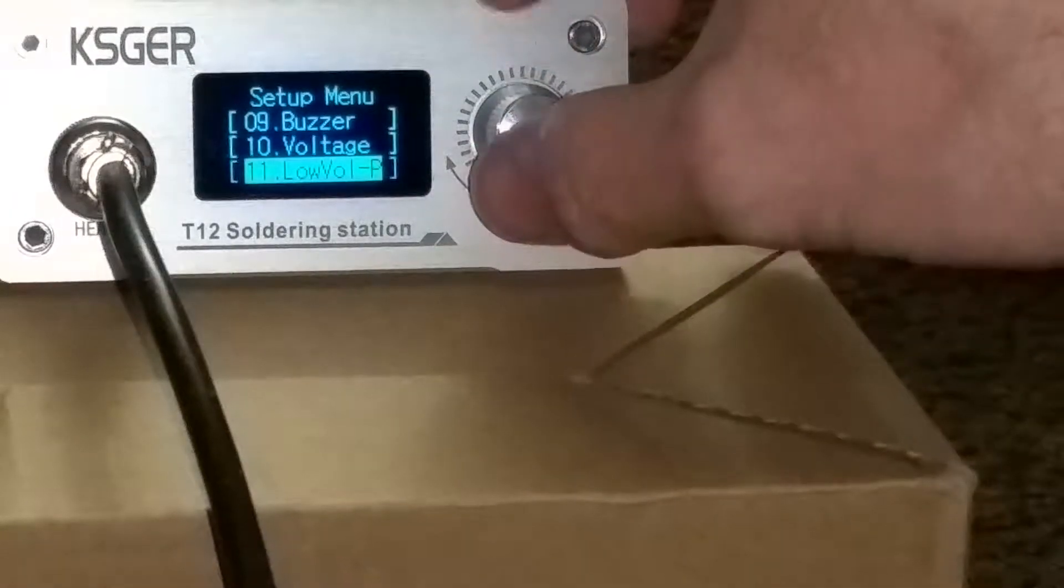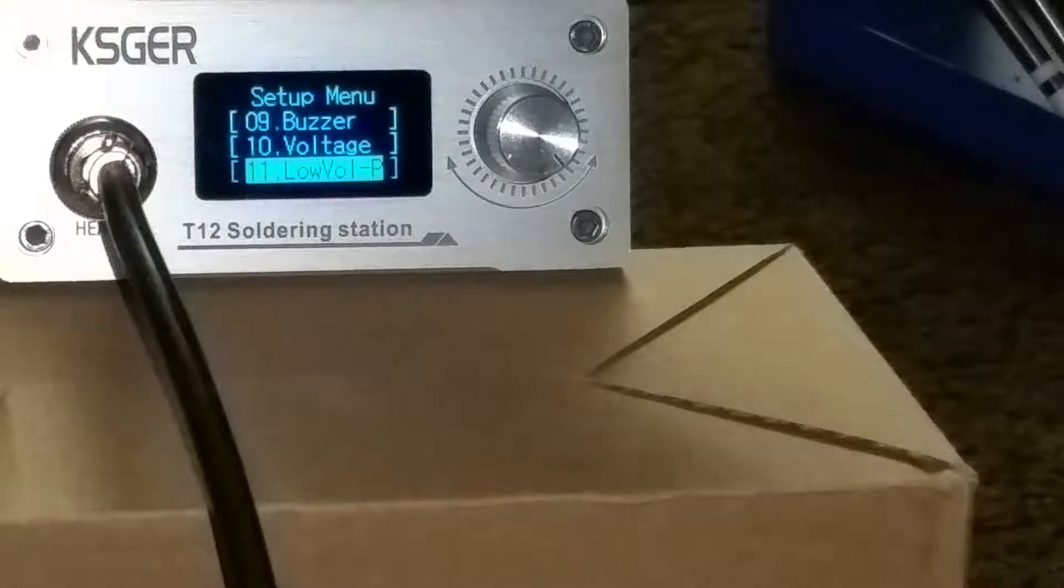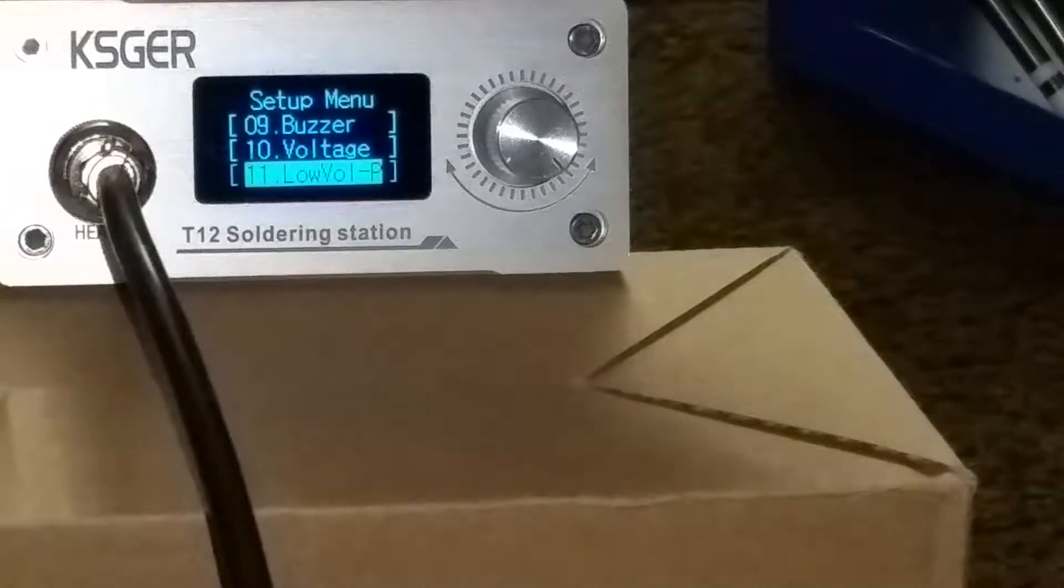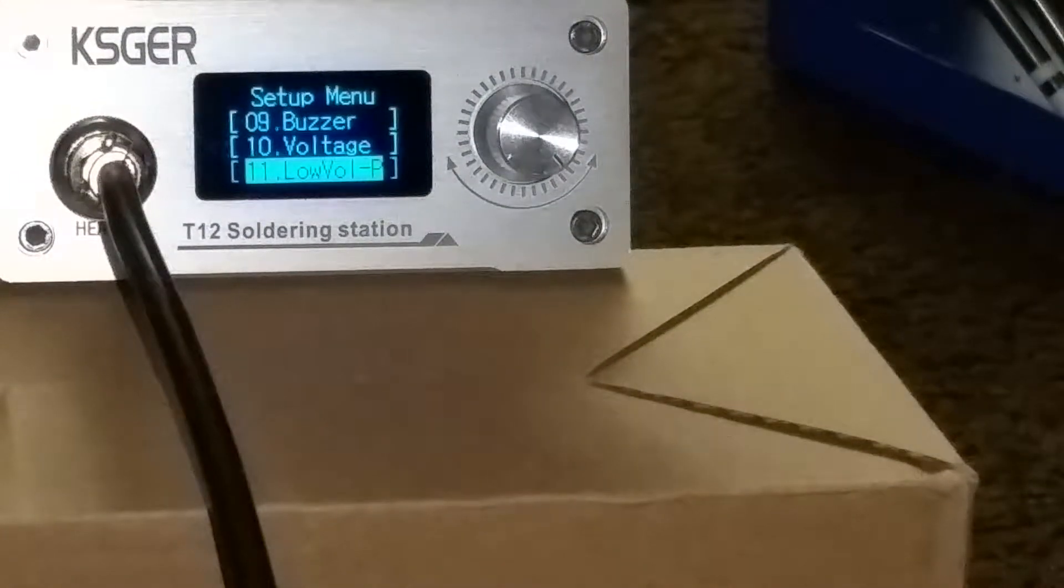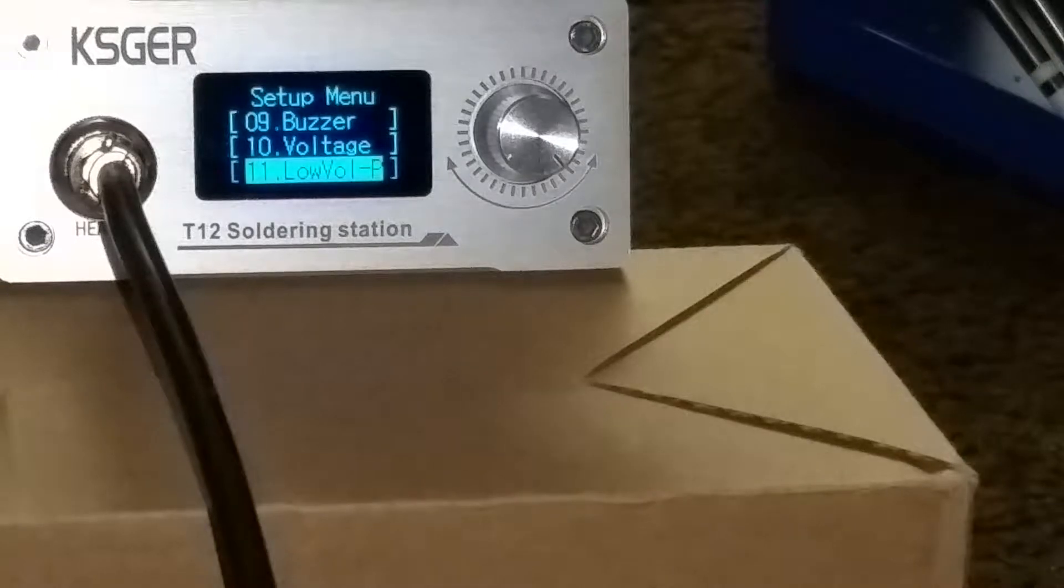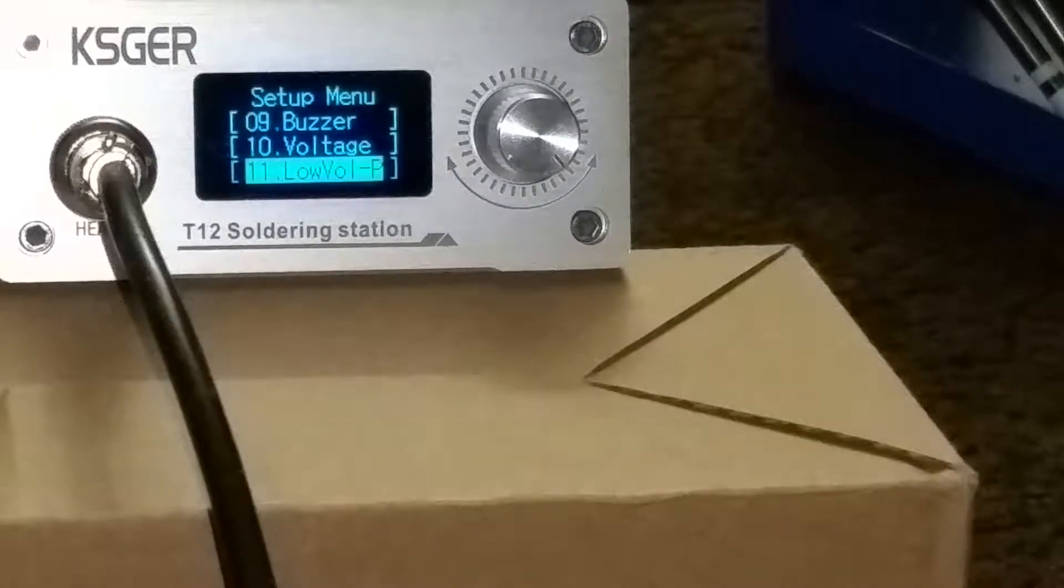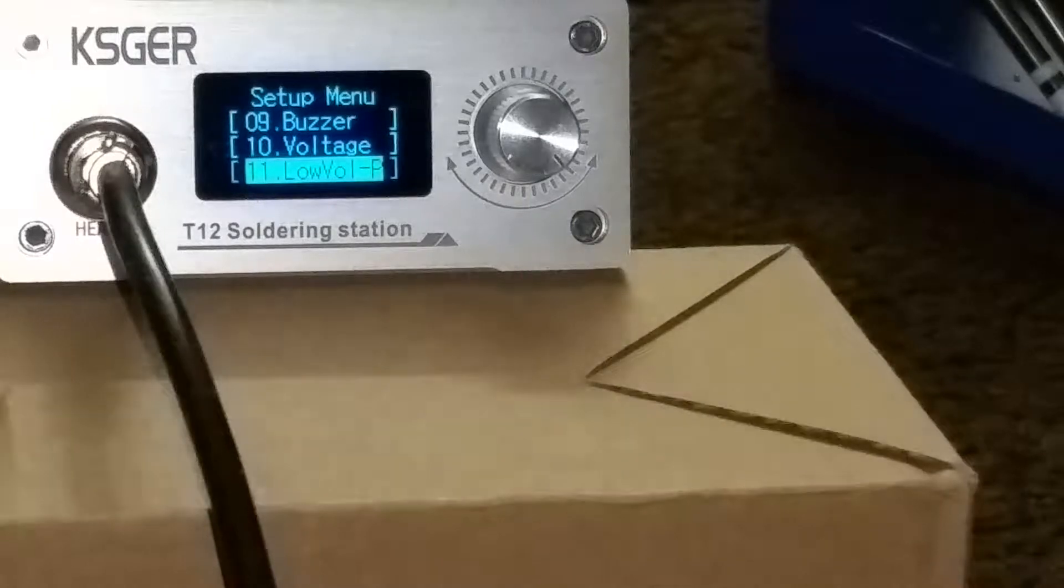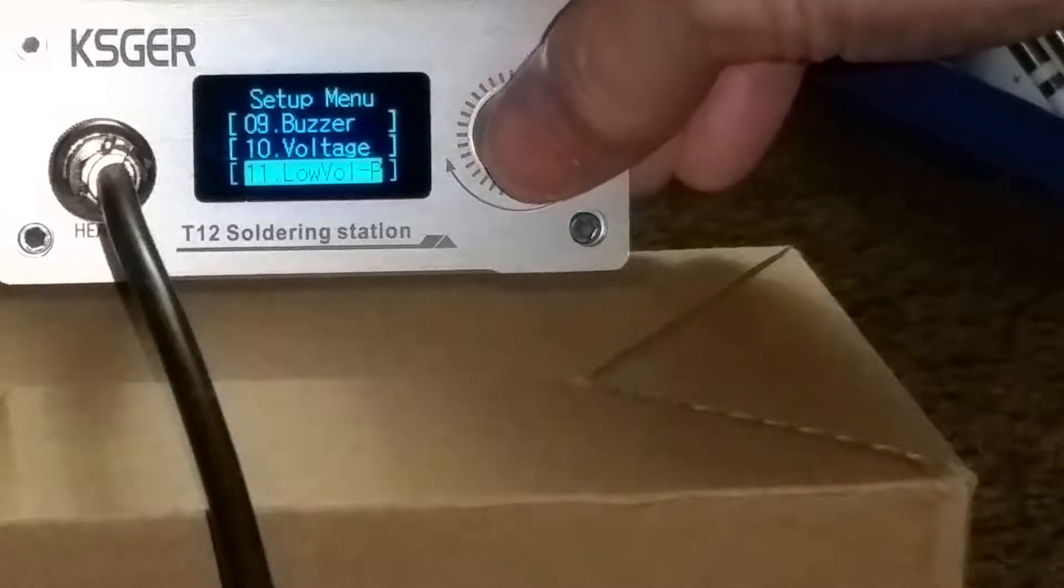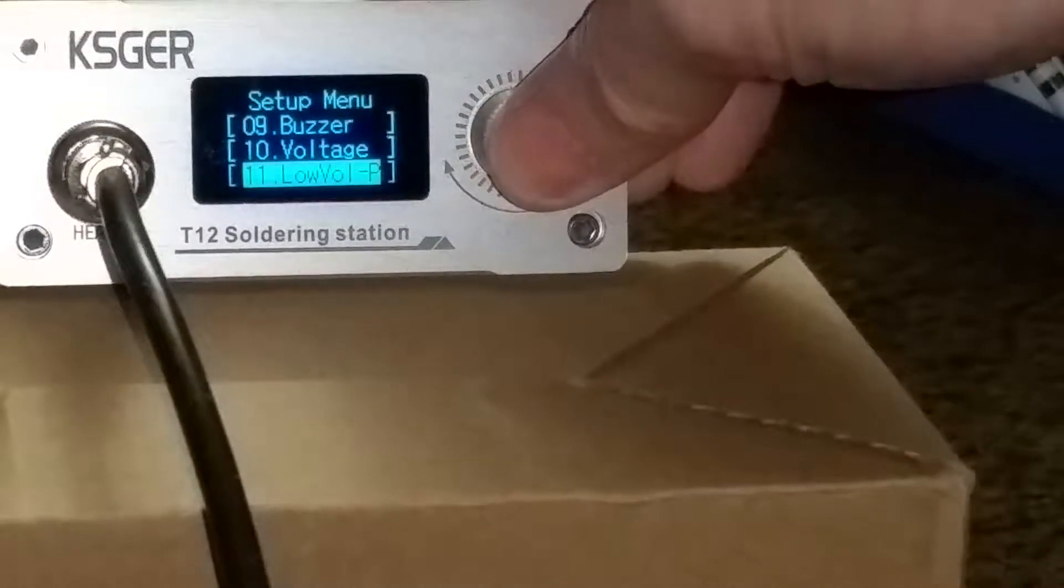You've got a low voltage warning. That's an option. Some of these units have actual six 18650 batteries inside to provide power. Or you can run it. You can use it for other reasons. A little low voltage warning.